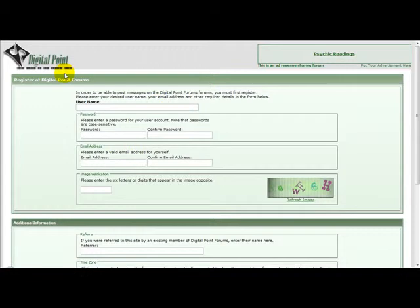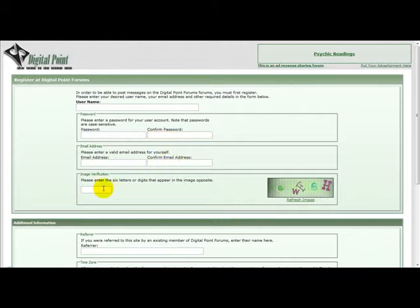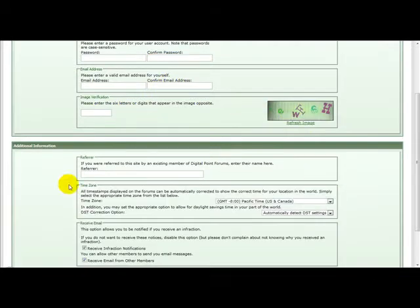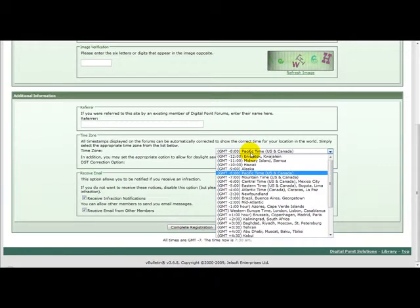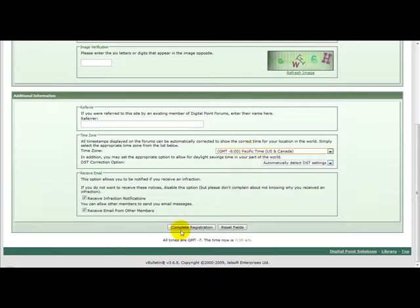Once you've registered enter your username that you would like to have. Enter your passwords, your email address and enter the information in the captcha that you see. Then you just need to click complete registration.